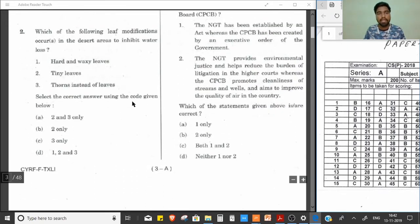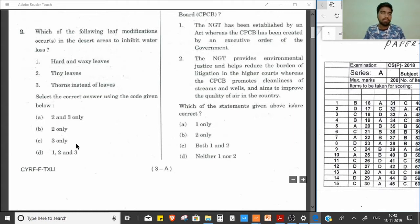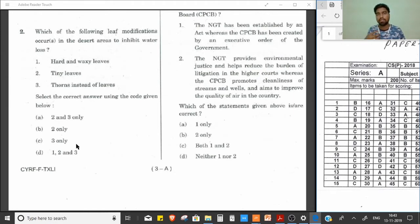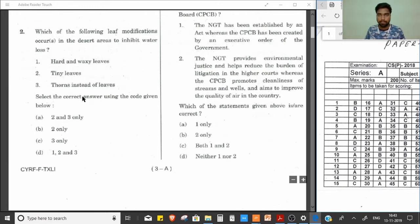Question 2: Which leaf modification occurs in desert areas to inhibit water loss? The answer is option C — spines (thorns/prickles) instead of leaves. In deserts, transpiration is very high, so plants risk losing all their water. Desert plants have therefore evolved to modify their leaves into spines rather than soft leaves to reduce water loss. This is the phenomenon behind that adaptation.